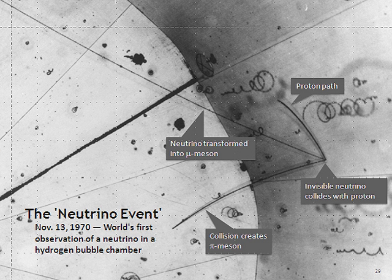Raymond Davis Jr. and Masatoshi Koshiba were jointly awarded the 2002 Nobel Prize in Physics. Both conducted pioneering work on solar neutrino detection, and Koshiba's work also resulted in the first real-time observation of neutrinos from the SN1987A supernova in the nearby Large Magellanic Cloud. These efforts marked the beginning of neutrino astronomy. SN1987A represents the only verified detection of neutrinos from a supernova.